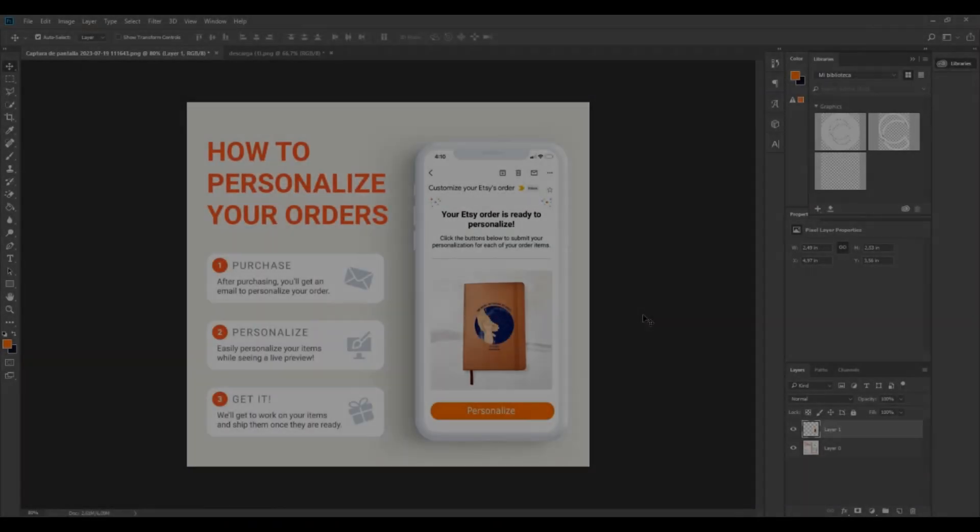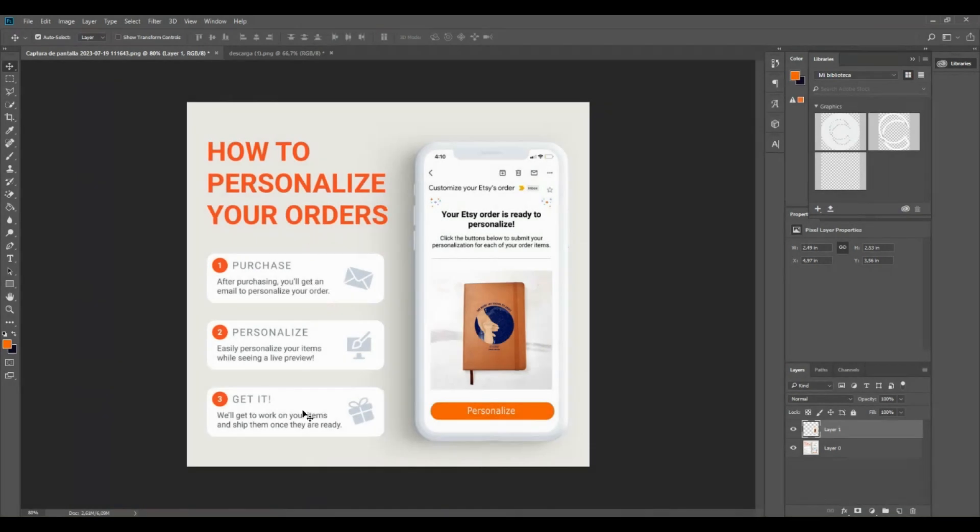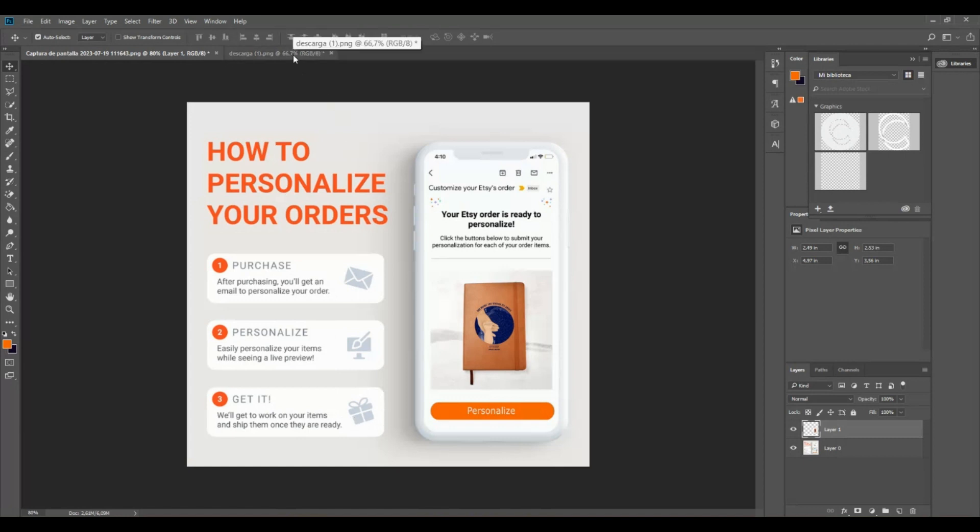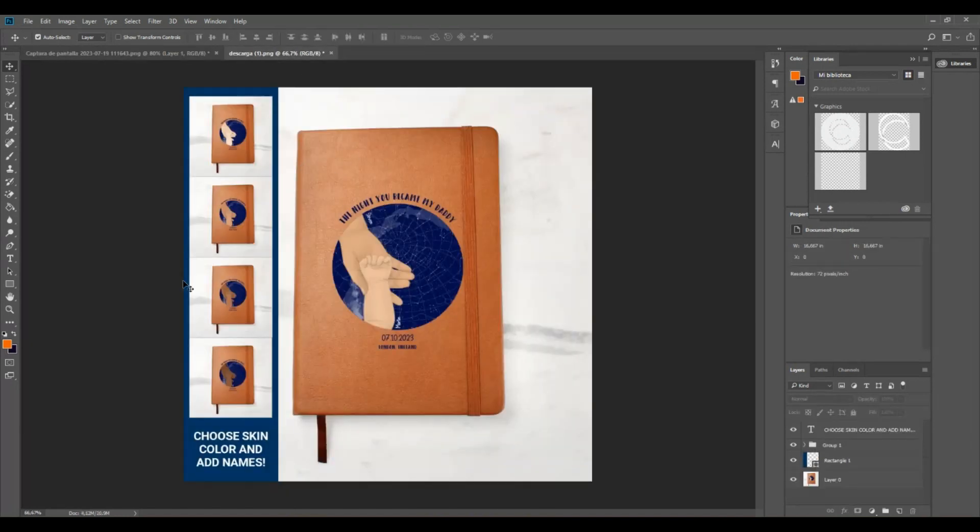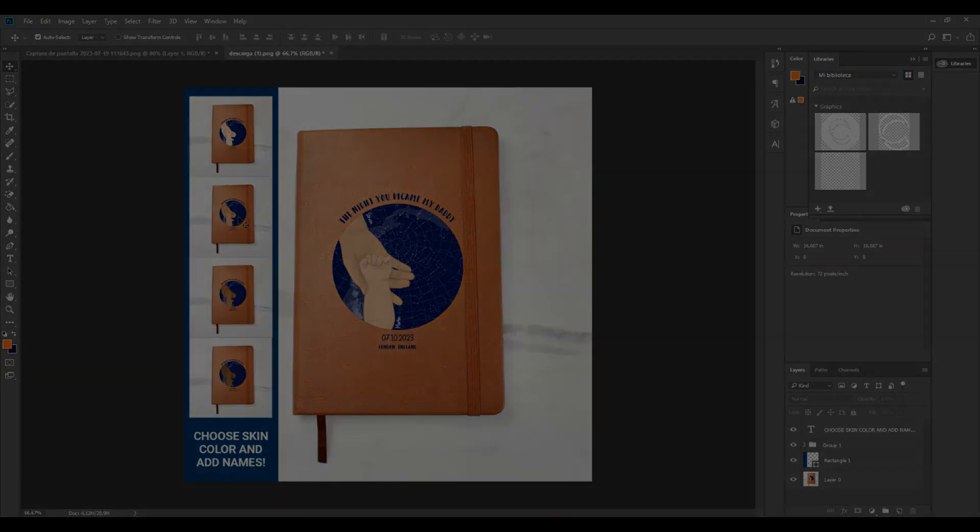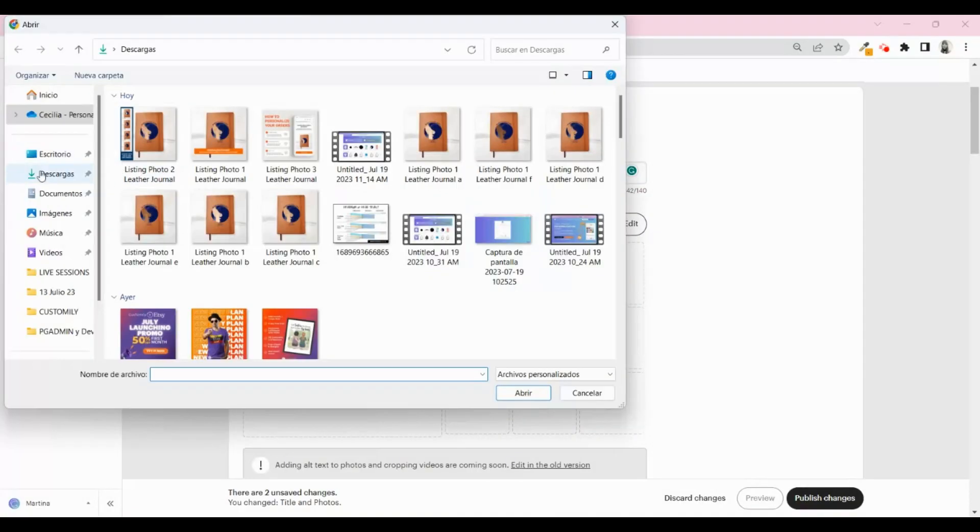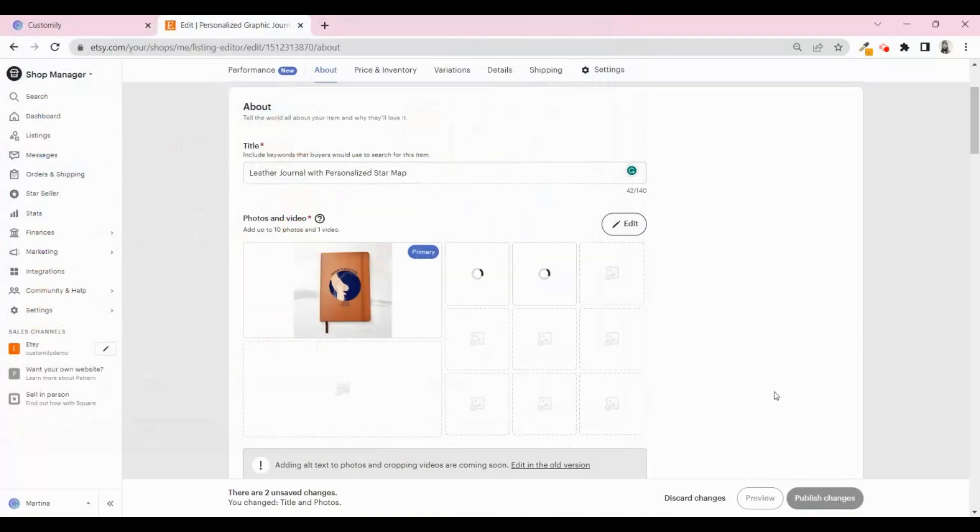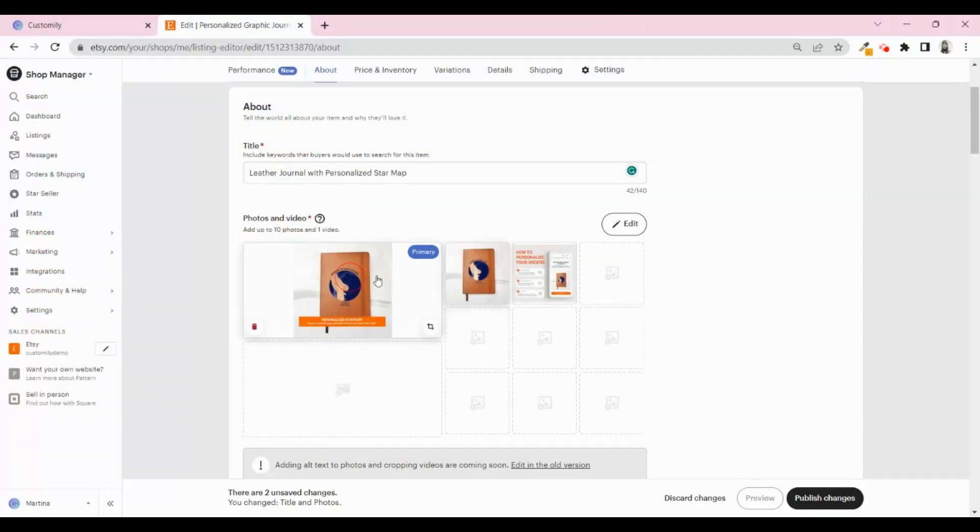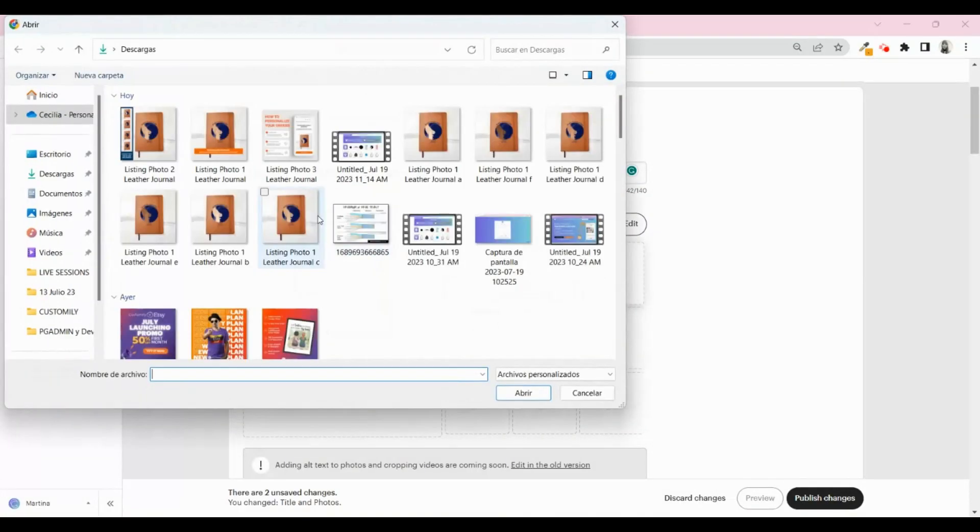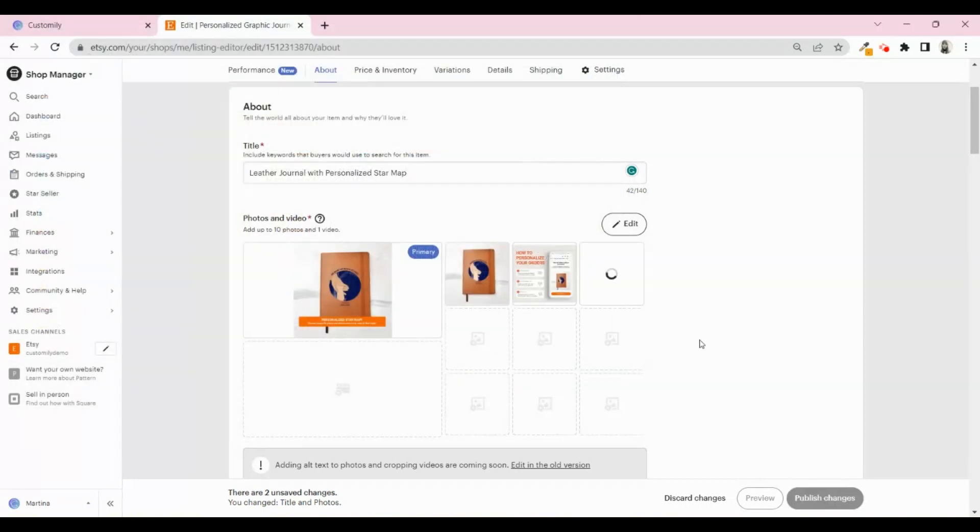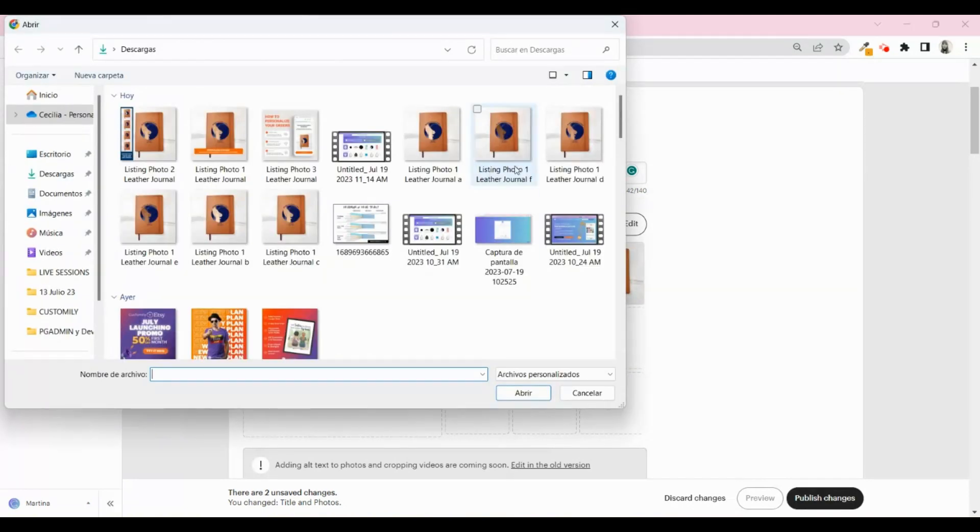You can edit some of the photos you downloaded from Customly before to explain to your users that this is a personalized product. You can also add a photo with instructions and different options of the final product so they can see an example of the things they could create. Take your time to work on your images and make them as pretty as possible.